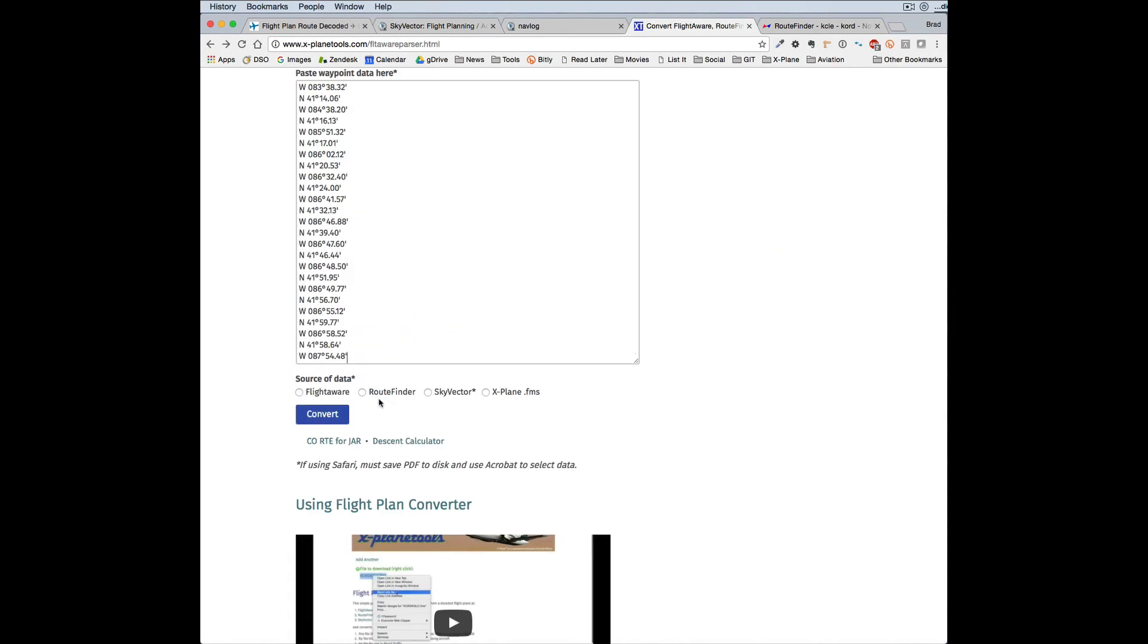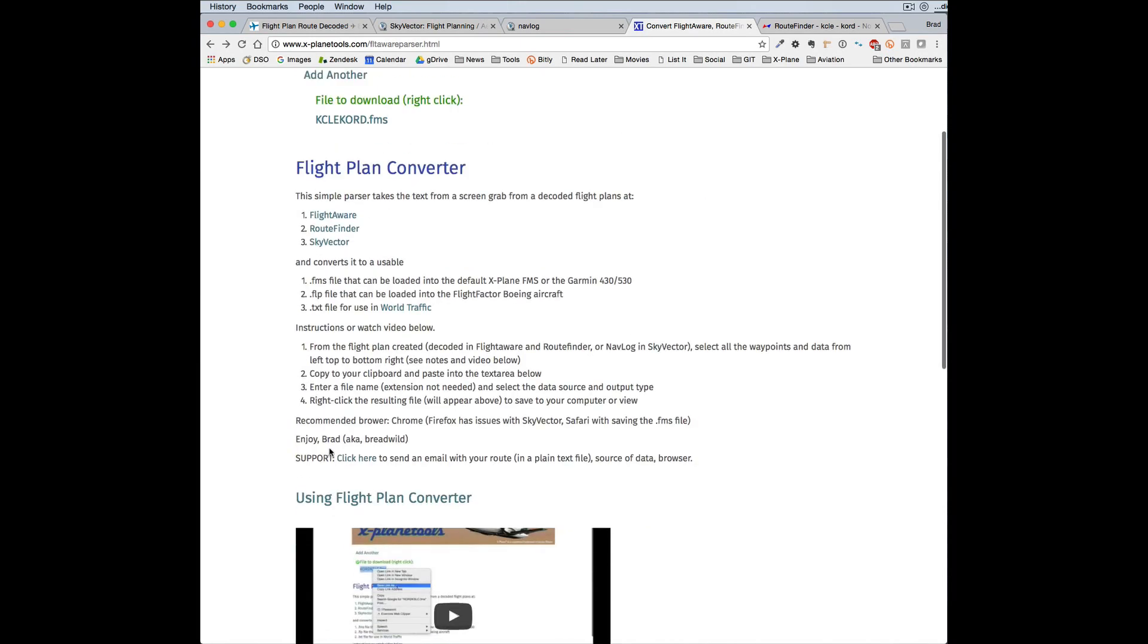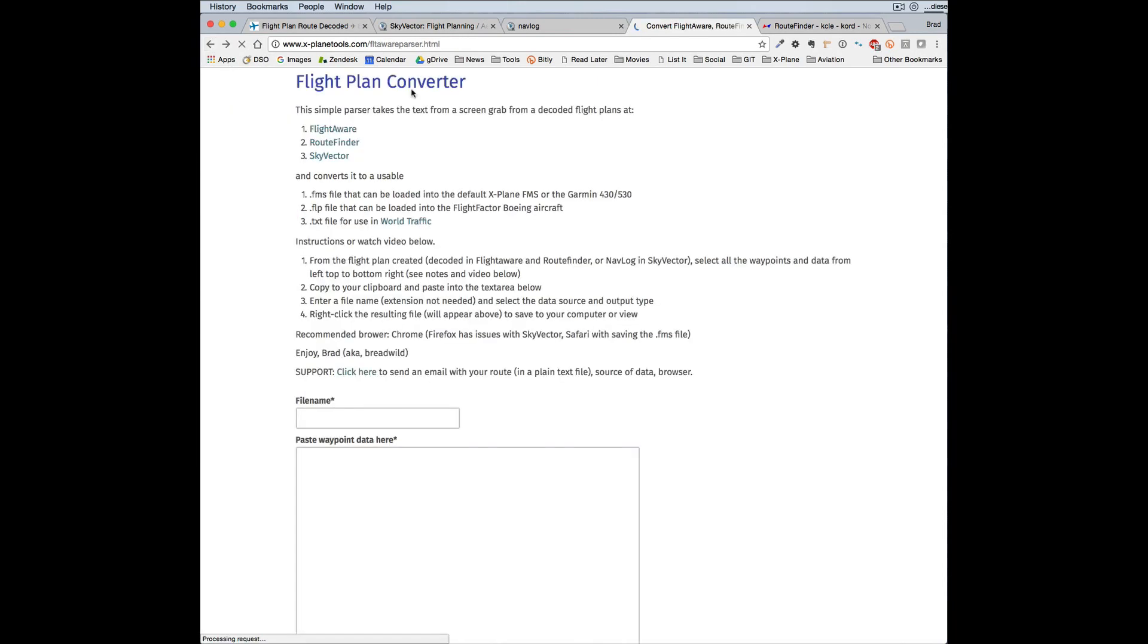And then you can select your source and then what kind of output you want. And again, you get that format that you need for X-Plane.